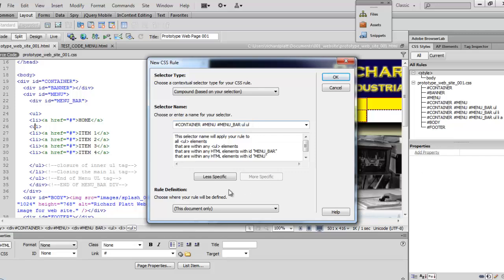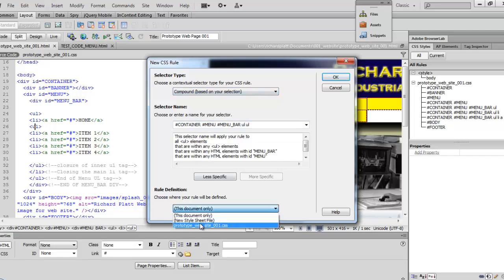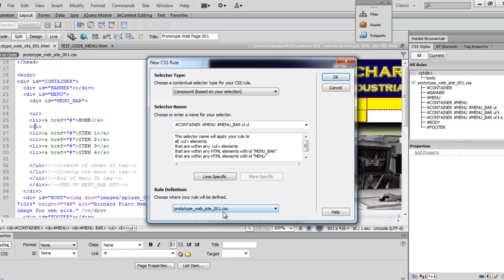Now once we've got that, we want to make sure we're still on our selector type selected to compound. And we want to be in the CSS file that we were in, that we're doing all the saving of our new code in for our cascading style sheet. So that's our prototype website underscore CSS. So here we're going to go ahead and select OK.